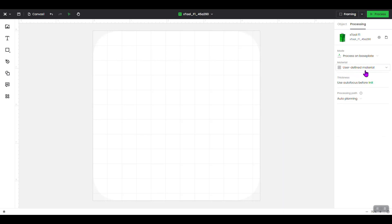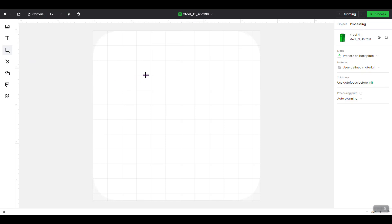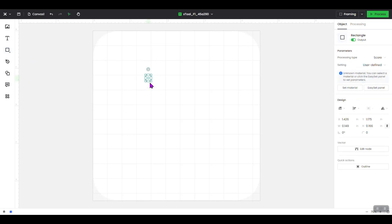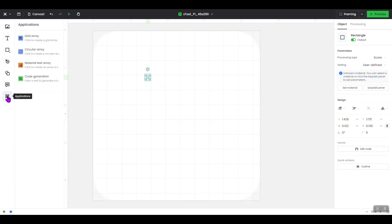After you set the User Defined Material on the right-hand side, come over to the left-hand column, third item down, and select a shape for your score, engrave, or cut. I'm going to select a rectangle and create a small rectangle on the screen. You can make whatever shape you want — just make a small one. I'm going to use a small box. Highlight it, then come back over to the left-hand column, click on Applications, and click Material Test Array.